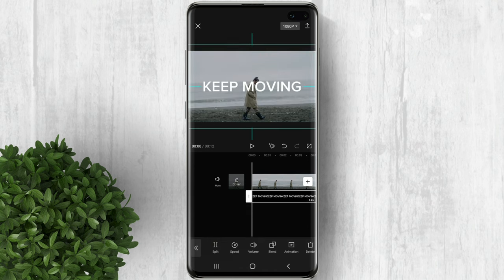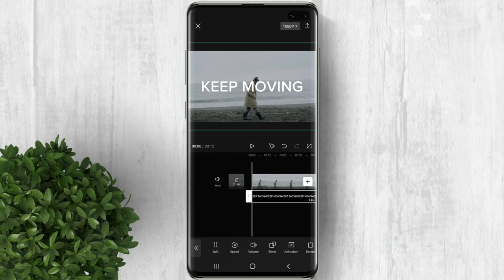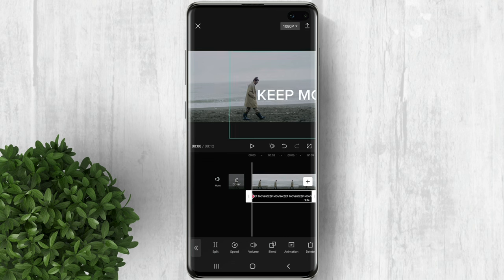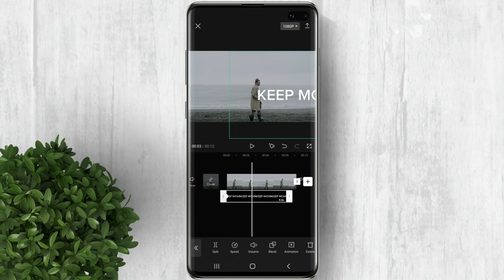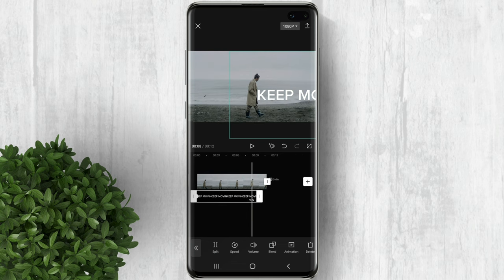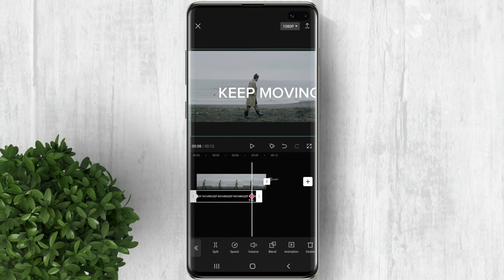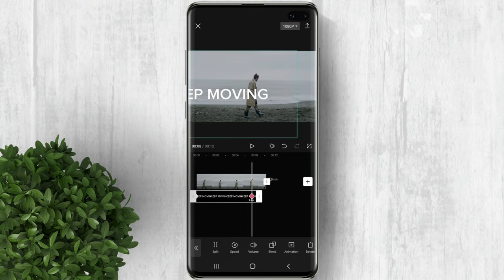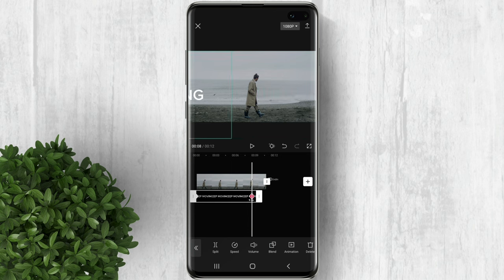You can also expand the text to make it bigger. Tap on this keyframe button. Now move the position of the text right before the person. Then go to the end of the timeline and drag the text to the left until it disappears. This will create this moving text effect.